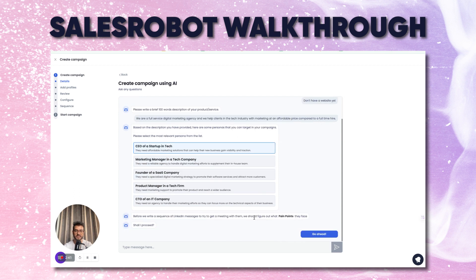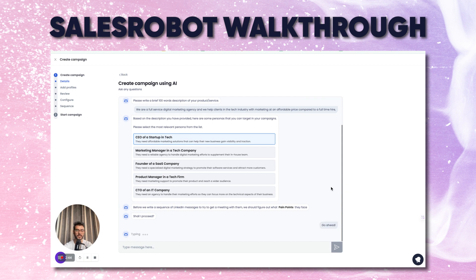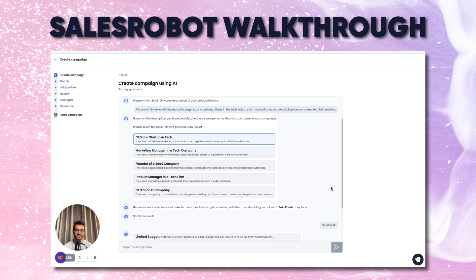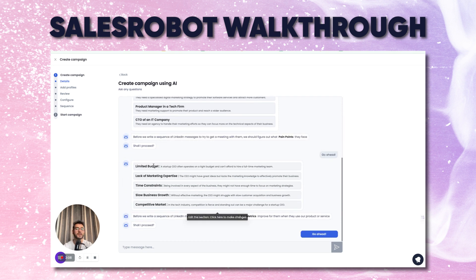Before writing a sequence of messages, the AI tries to figure out what pain points the prospects face, so that the messages are much more likely to get a reply — rather than just writing 'hi first name, I would like to connect with you,' which doesn't really work. It figures out pretty good pain points: limited budget and lack of marketing expertise. You can try this for your own business use case and it's pretty smart — I've never seen it fail.